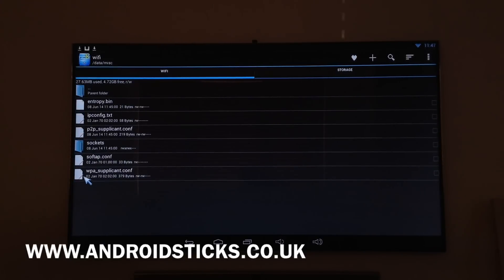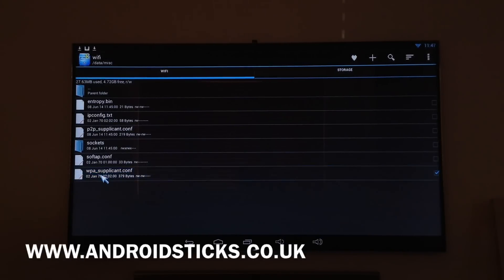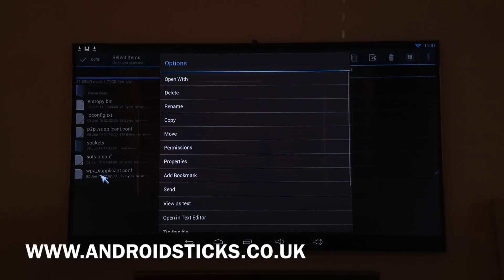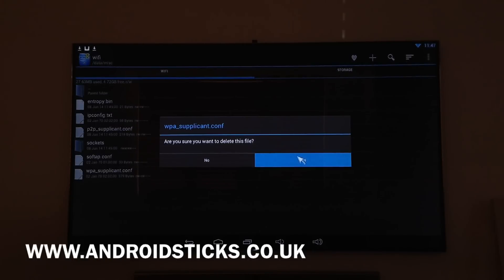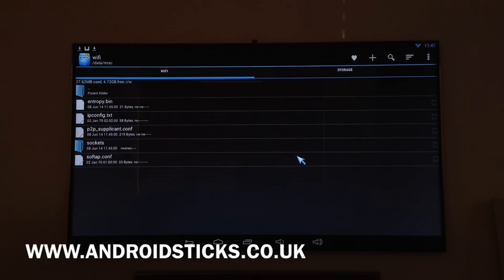This is the file we need to find: the WPA supplicant config file. Keep your finger on the left click or OK button — we want to delete this file. Confirm yes to delete it.